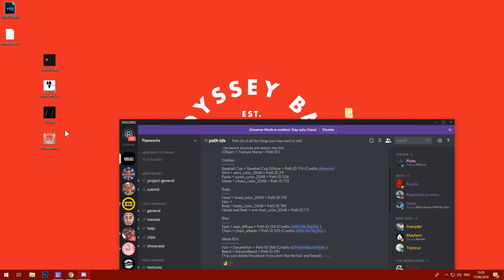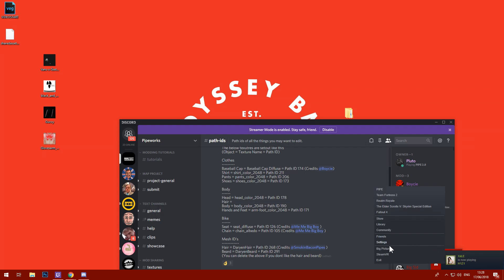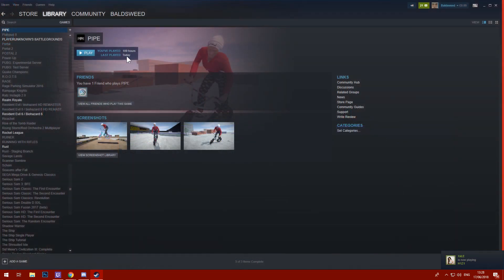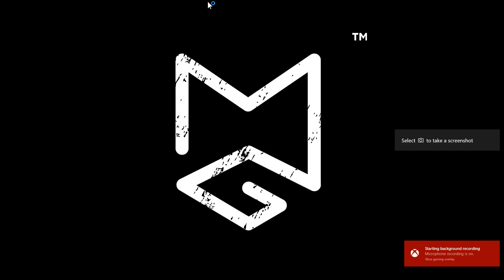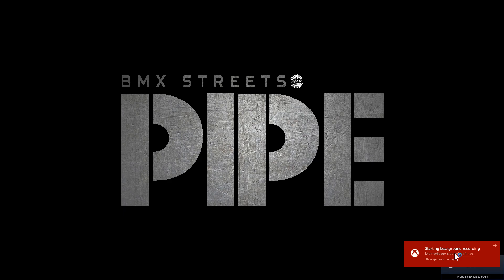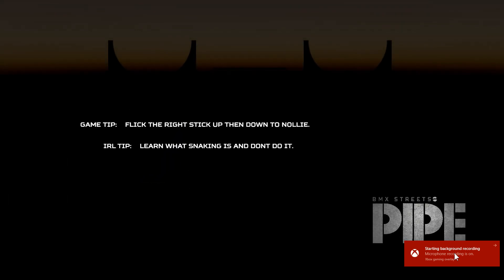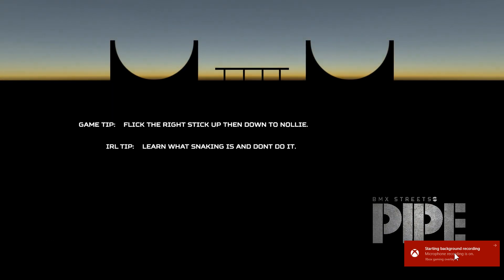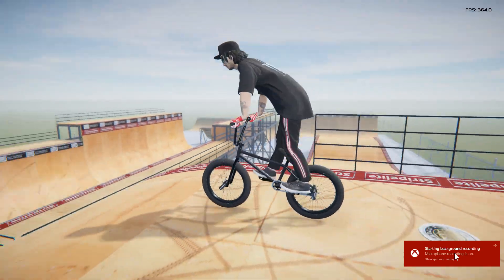Go to Steam and open Pipe and we'll see how it looks. Just jump straight into a Pipe session.